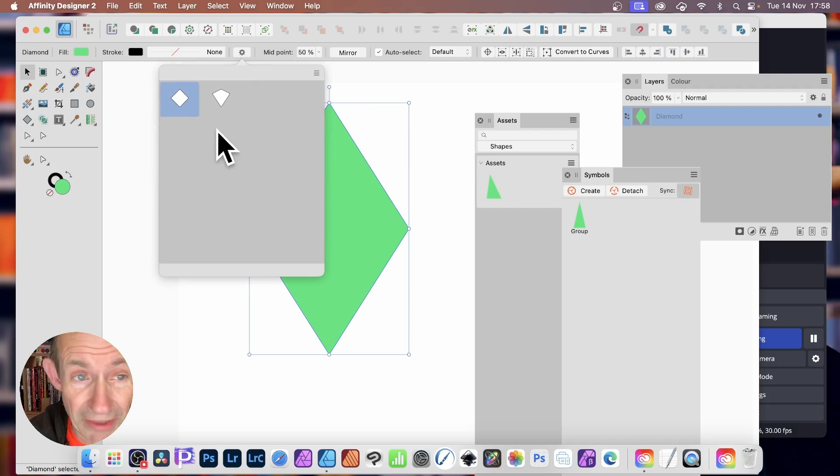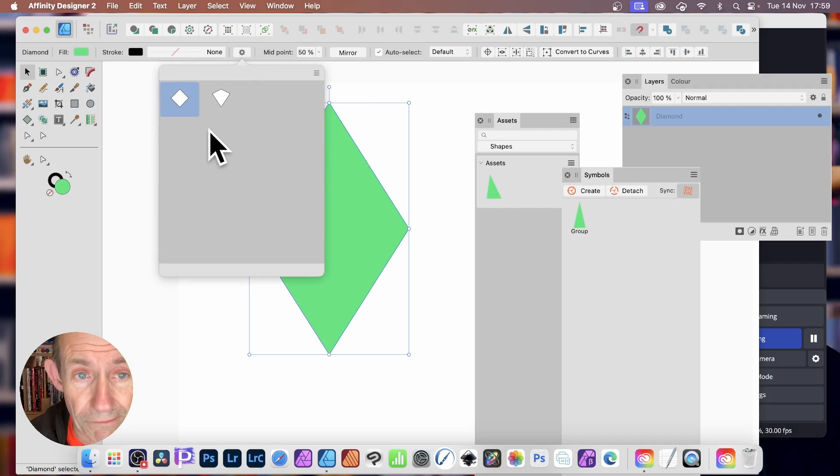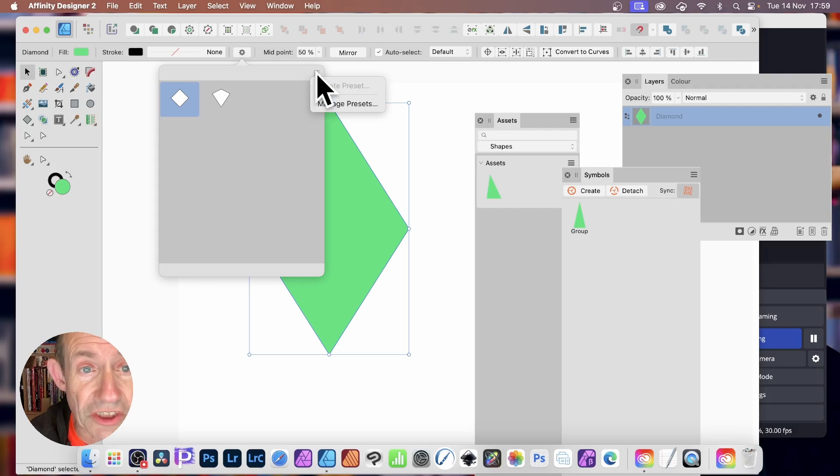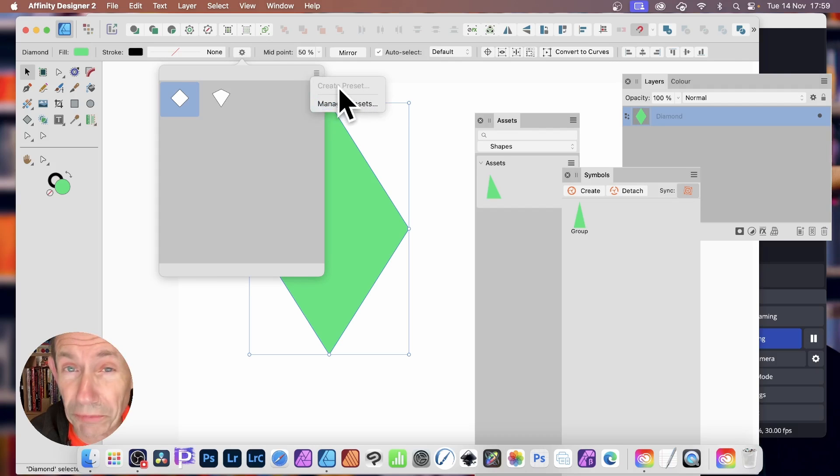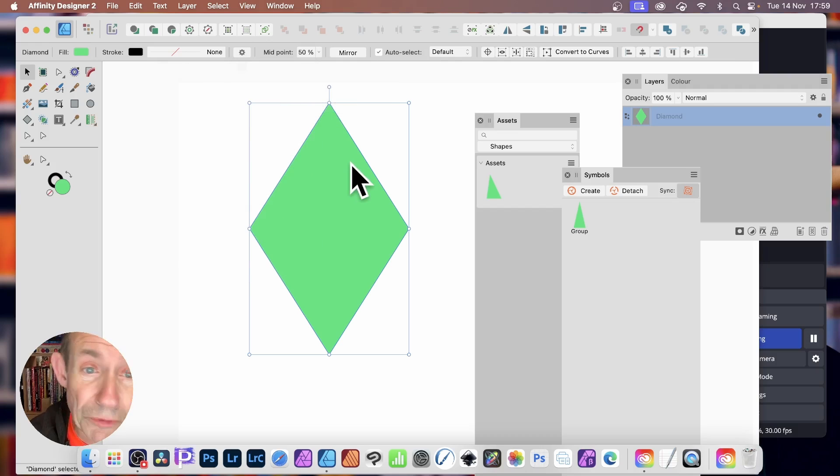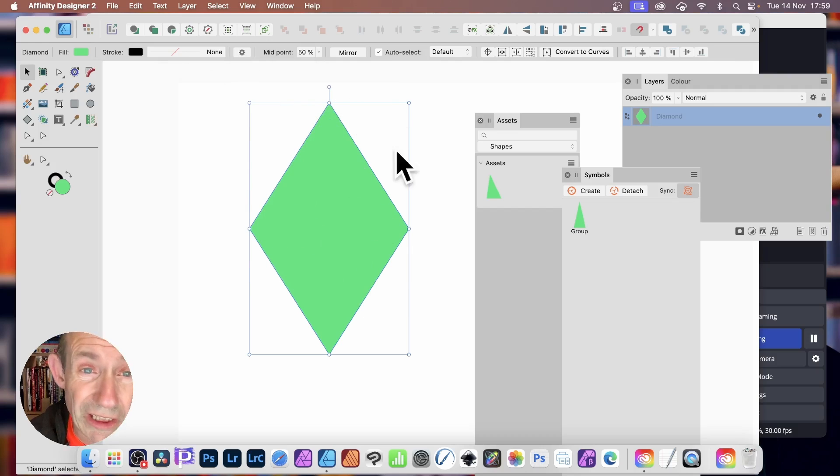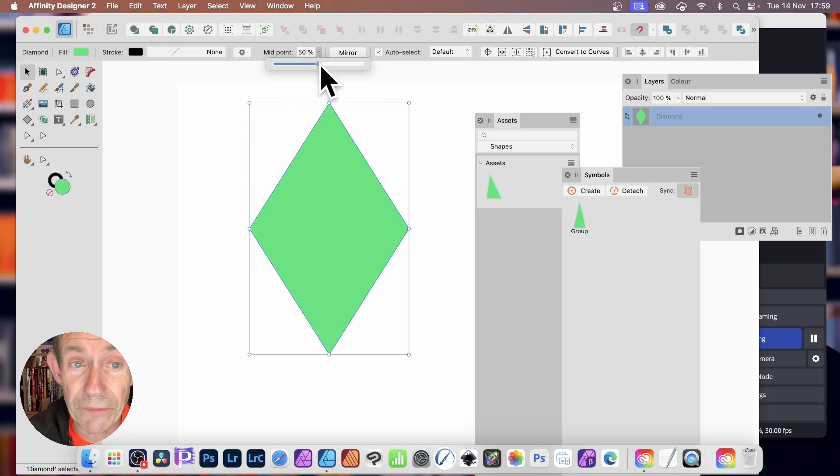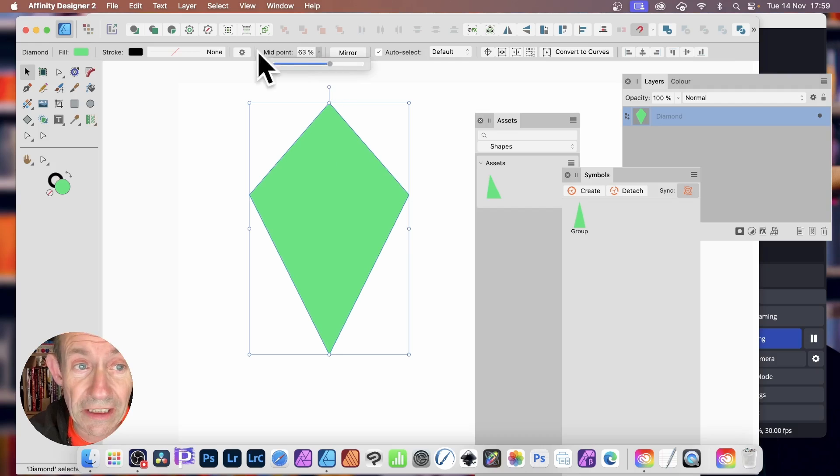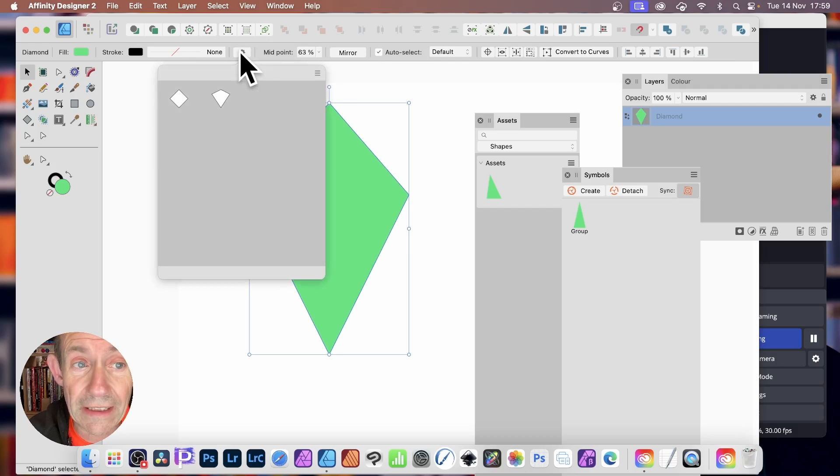You might already have some there for the diamond or whatever shape you've used. With that, you can go along the side and you'll notice you've got an option here for Create Preset. Now, if you've created a design that's already included, obviously this one midpoint 50, just change it slightly, click there.